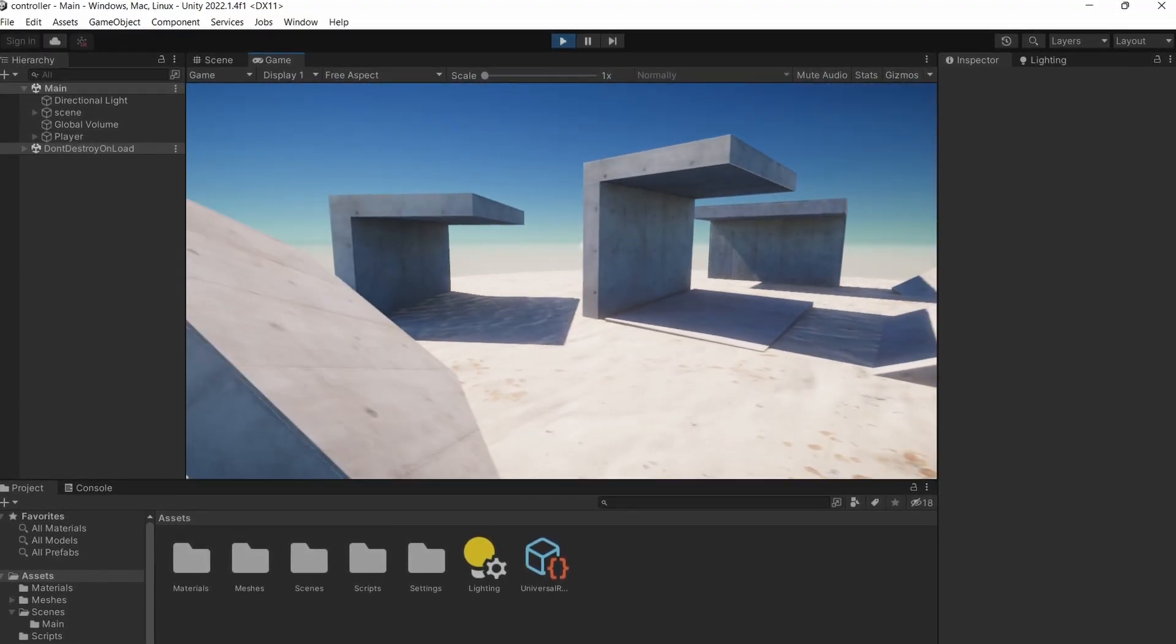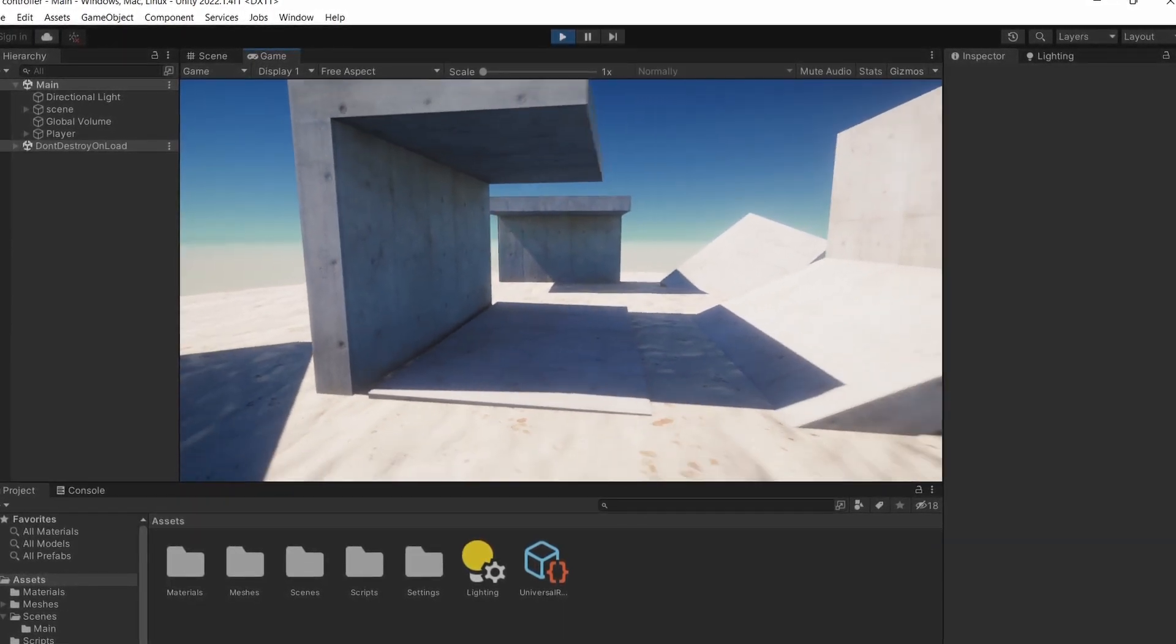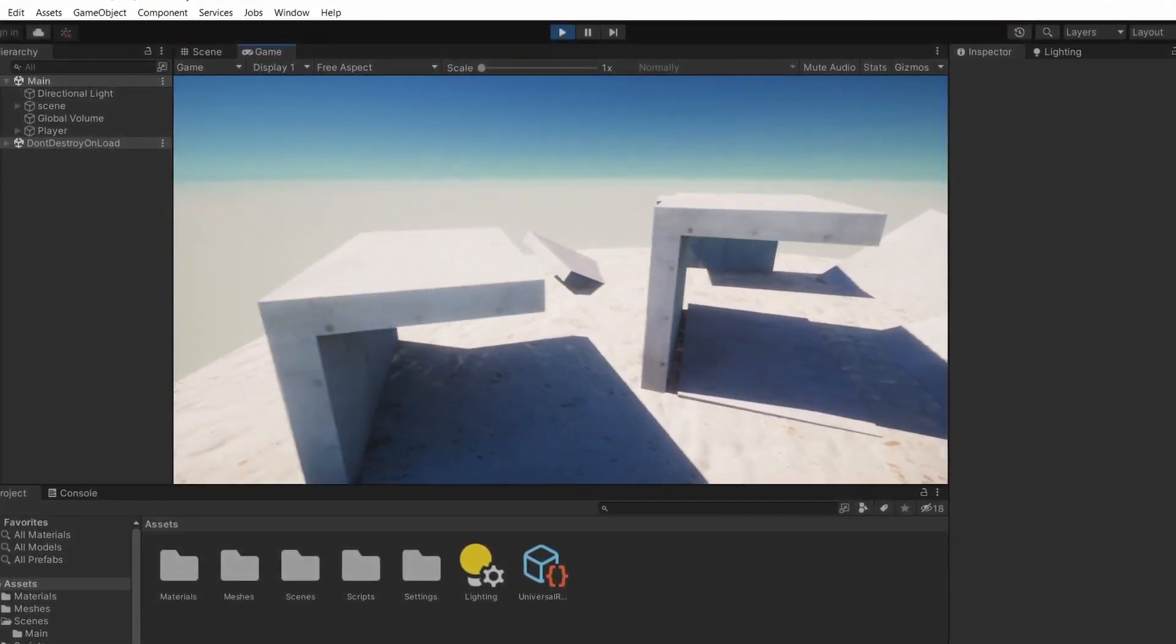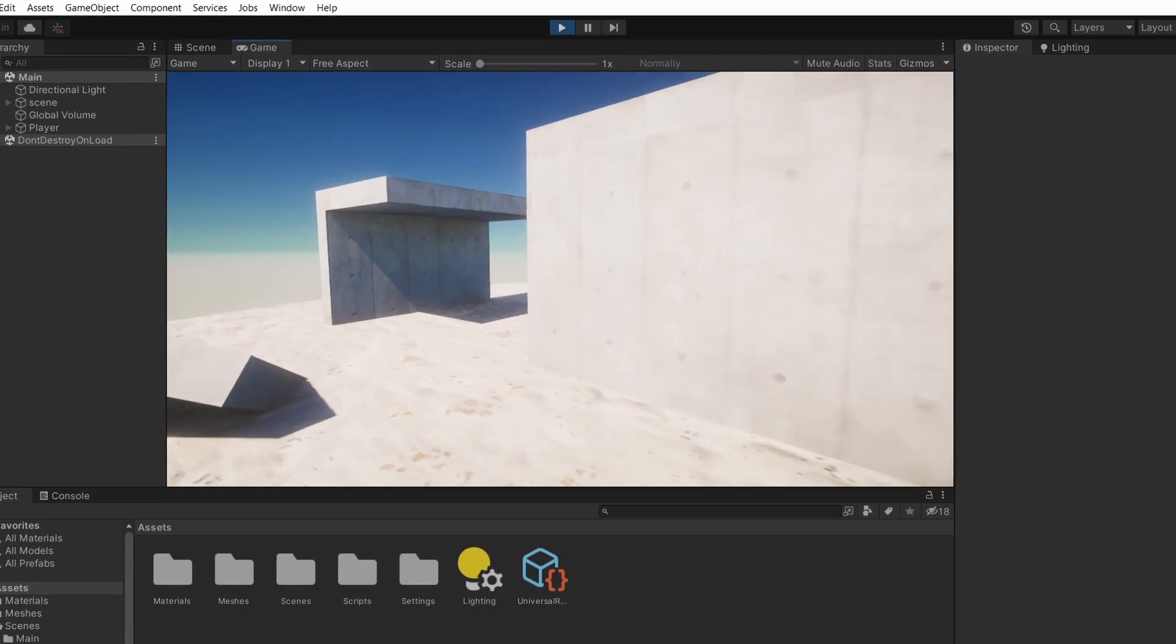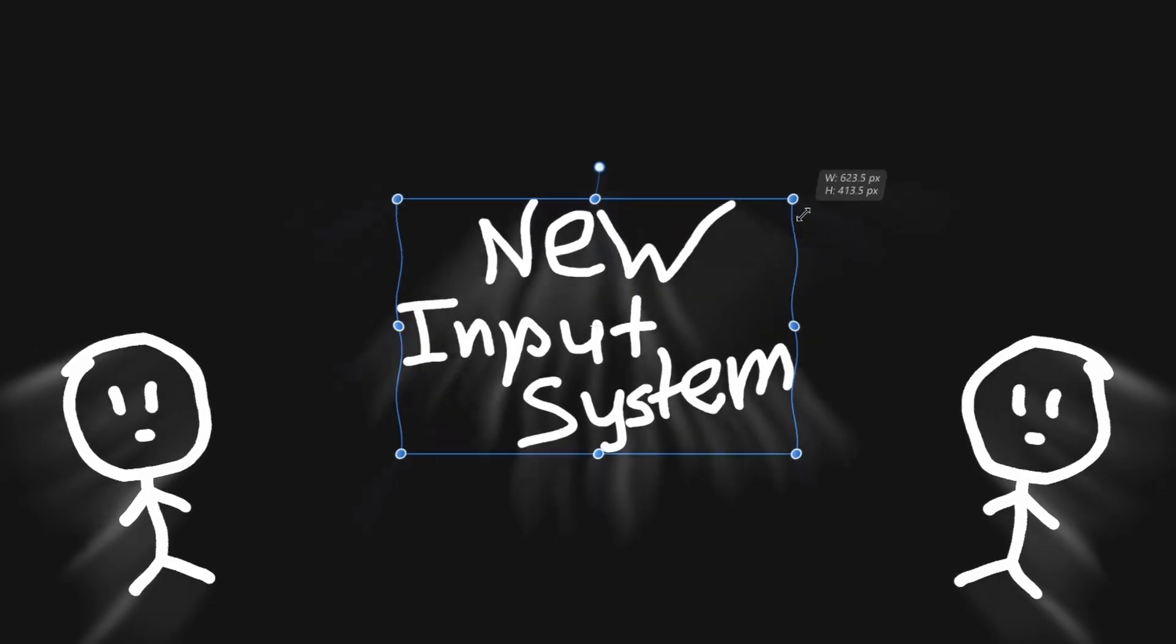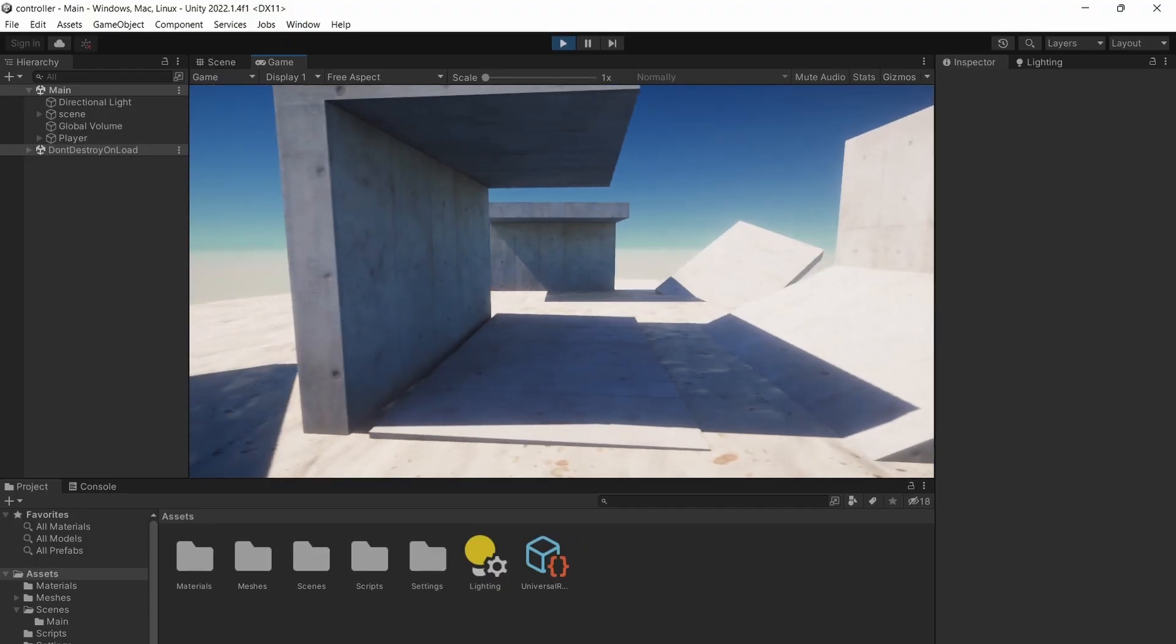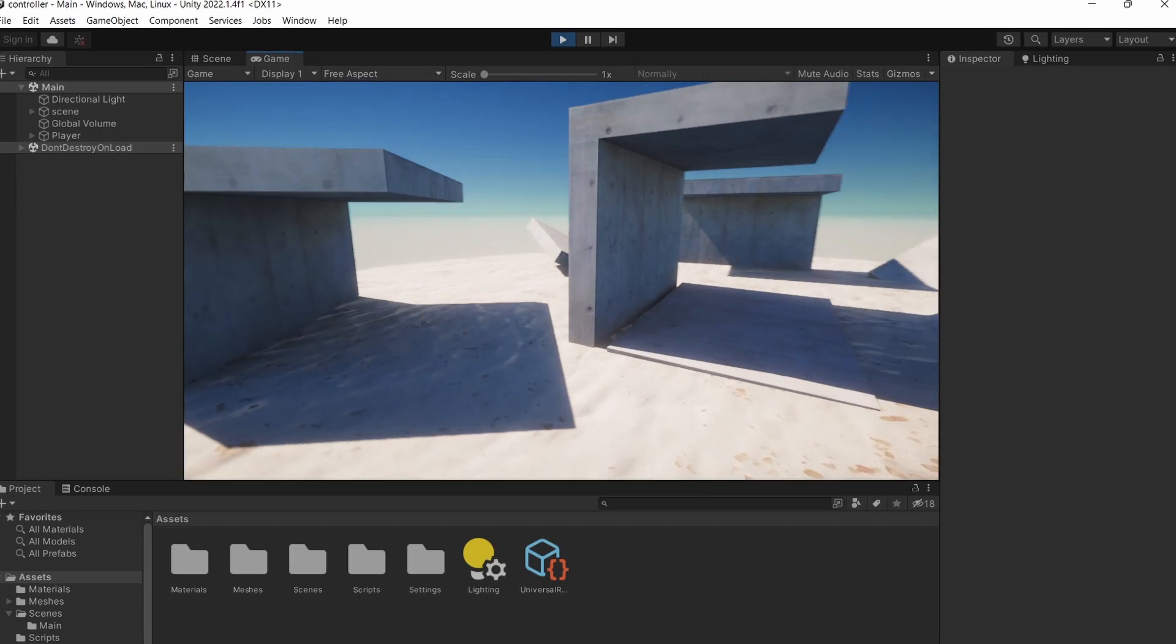So in the last video I've created a very simple first person controller and in this one we're going to make it a little bit better by switching to the new input system. It supports more platforms and devices.